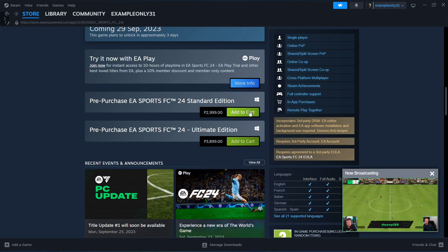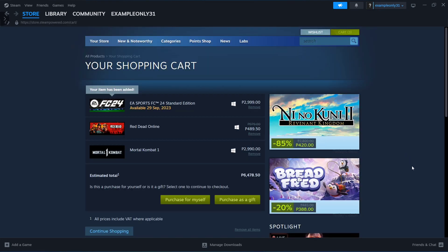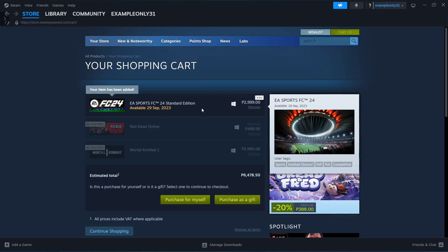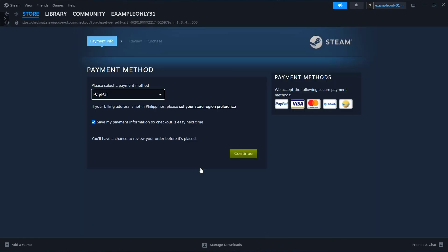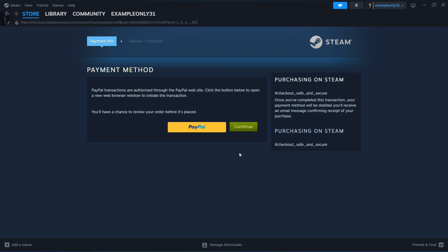For this, click on the standard edition and add to cart. Now choose the game and click on purchase for myself. Then you just need to set up your payment method.